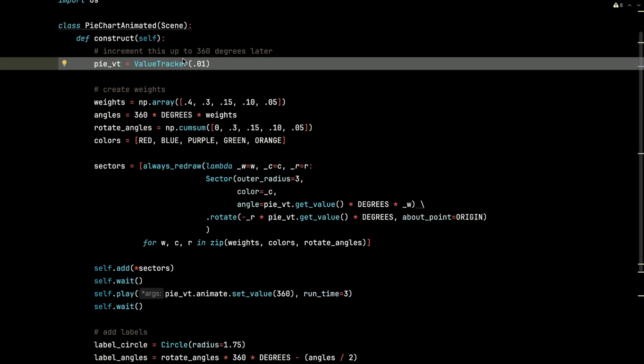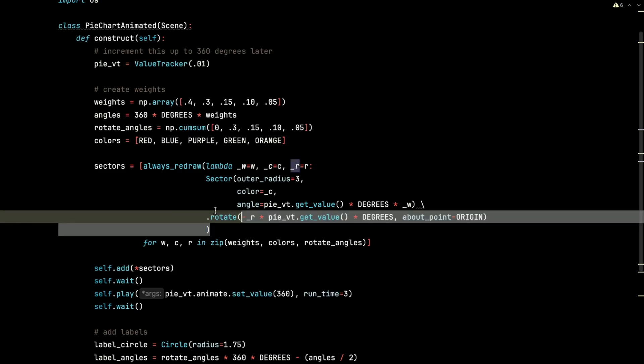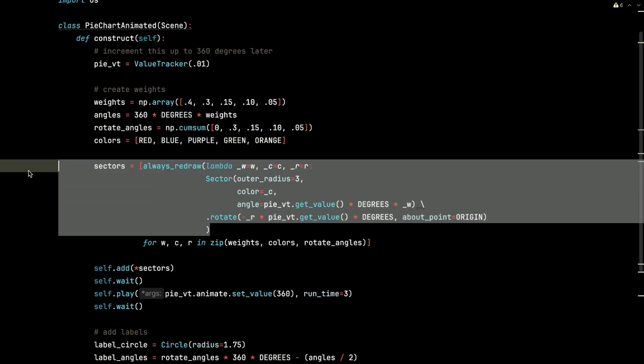But it'll take three seconds for this value tracker to increment all the way up to 360. And that will cause everything here to rebuild on every frame and create that nice little swoosh effect of those pie slices filling that entire circle.